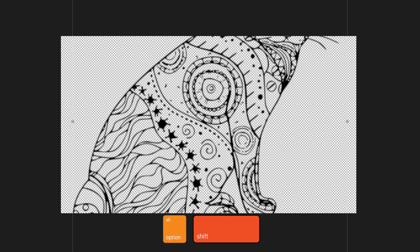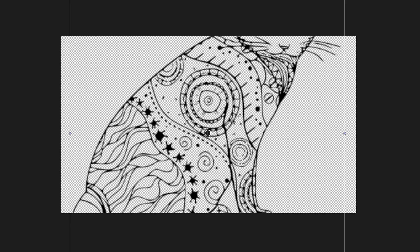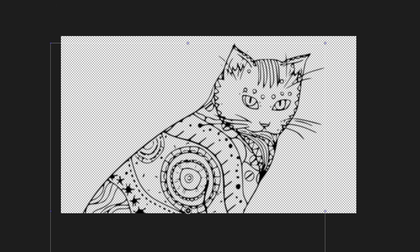To scale the image from the center, hold down Option and Shift and drag outward on any control handle, then reposition it where you want.